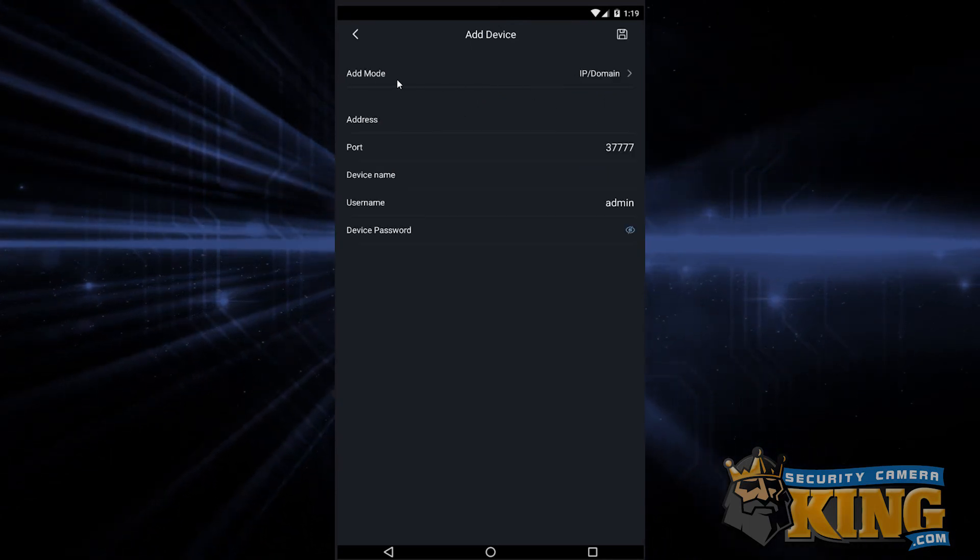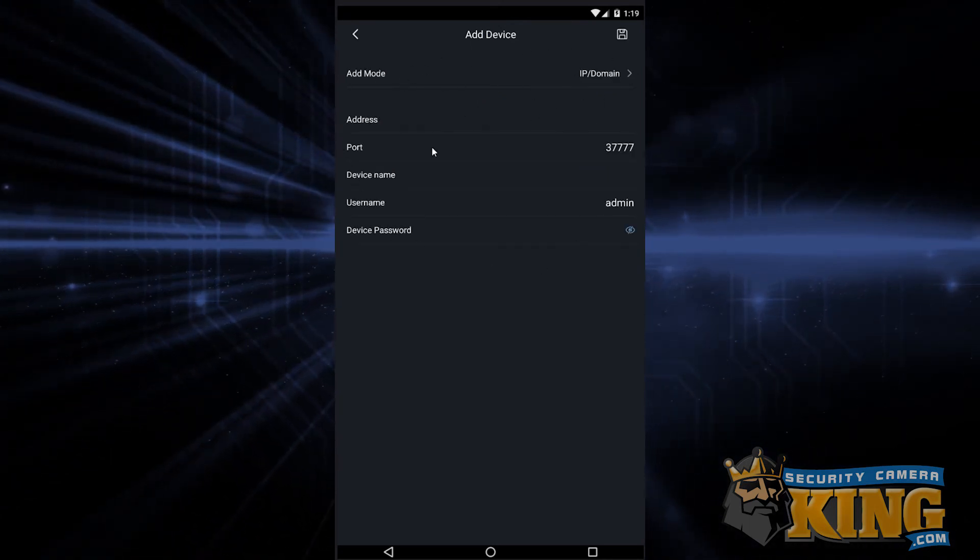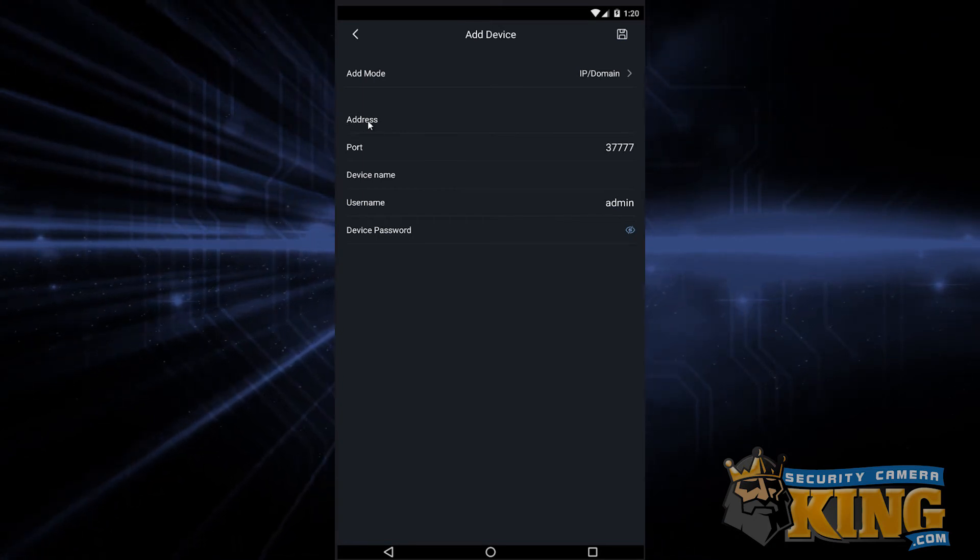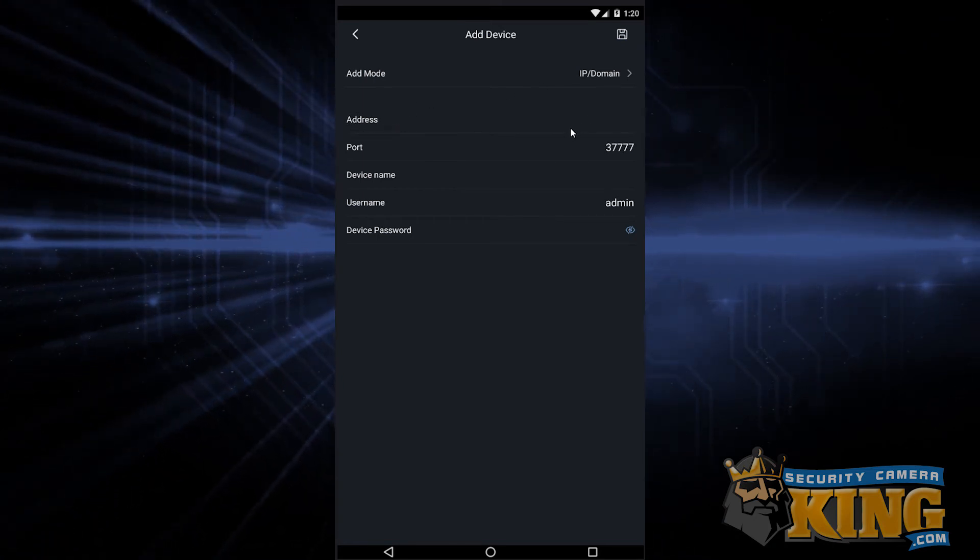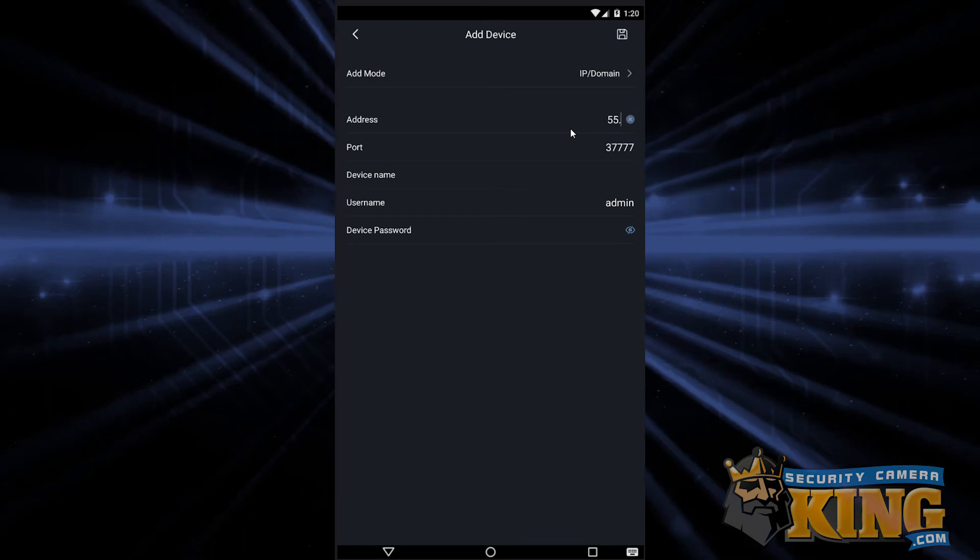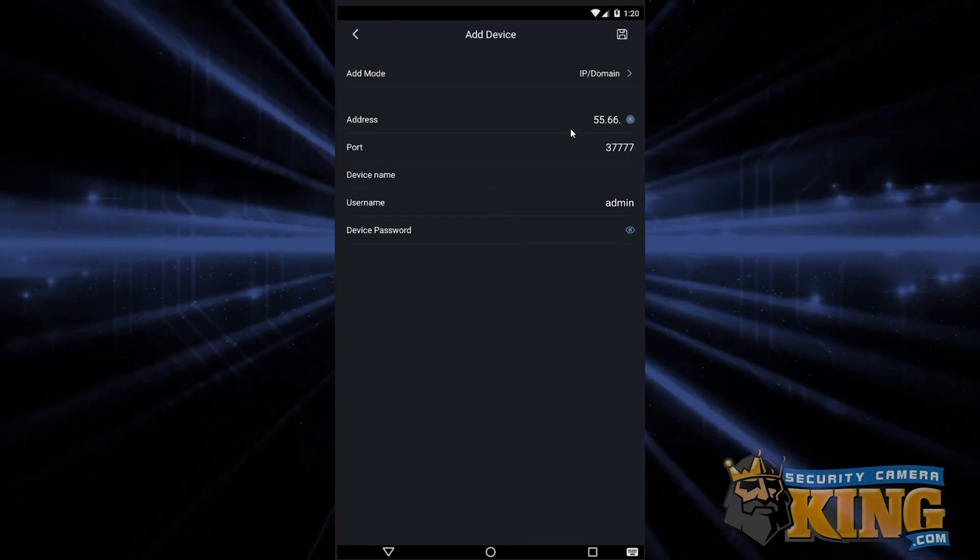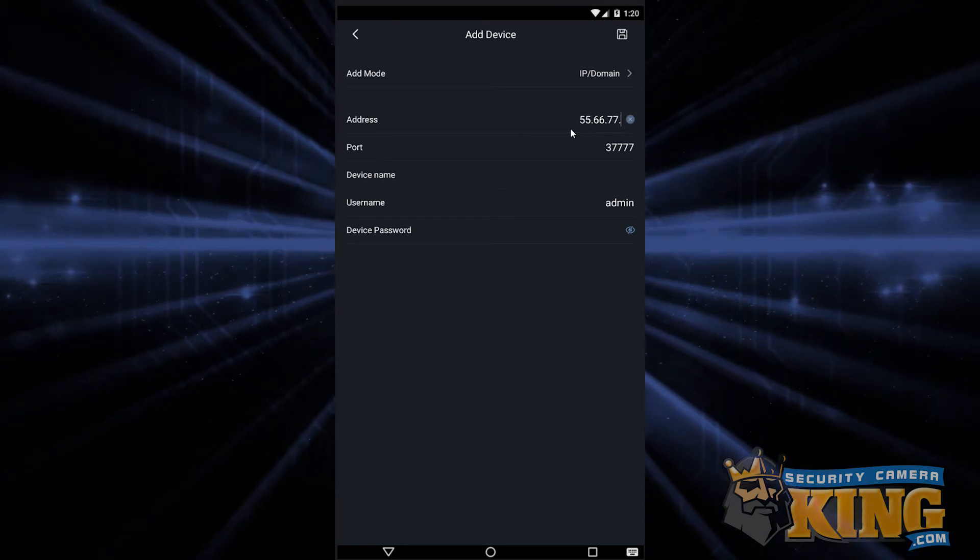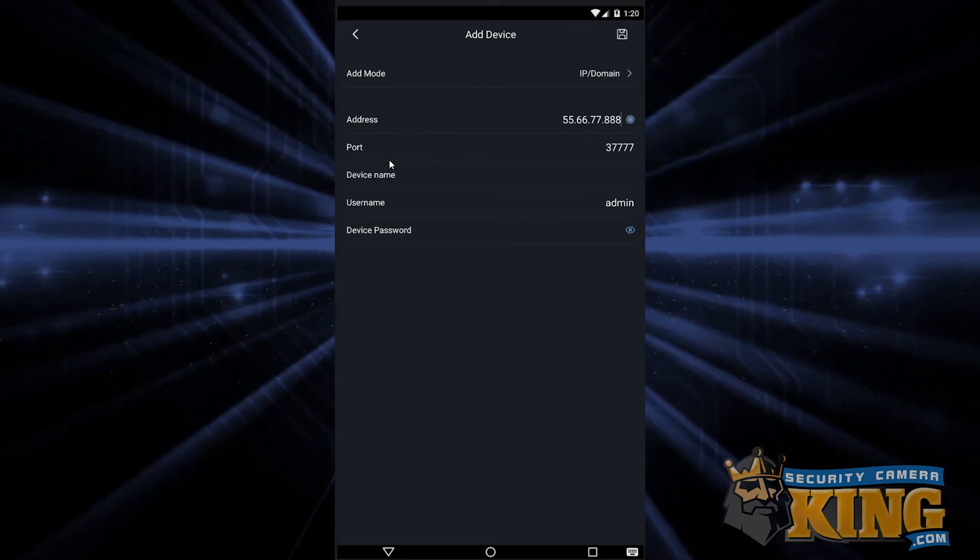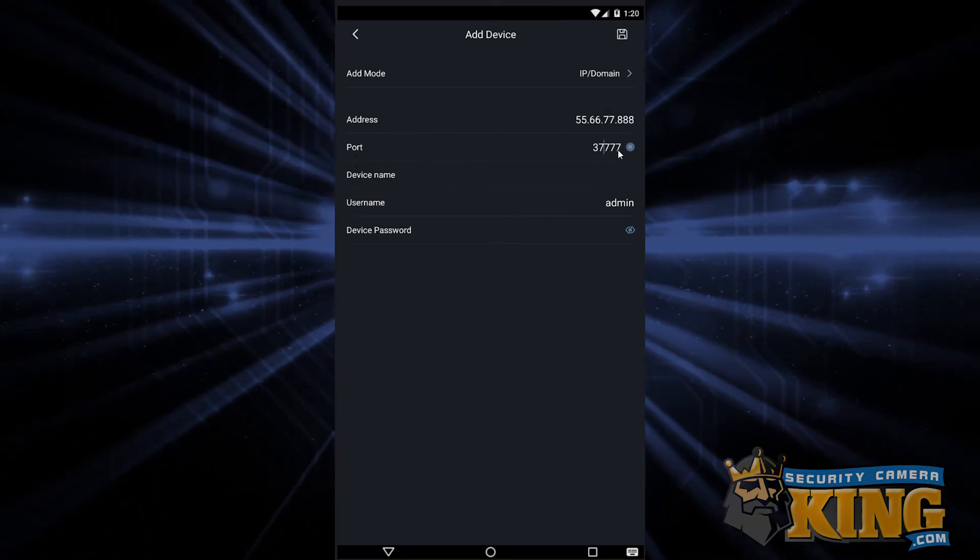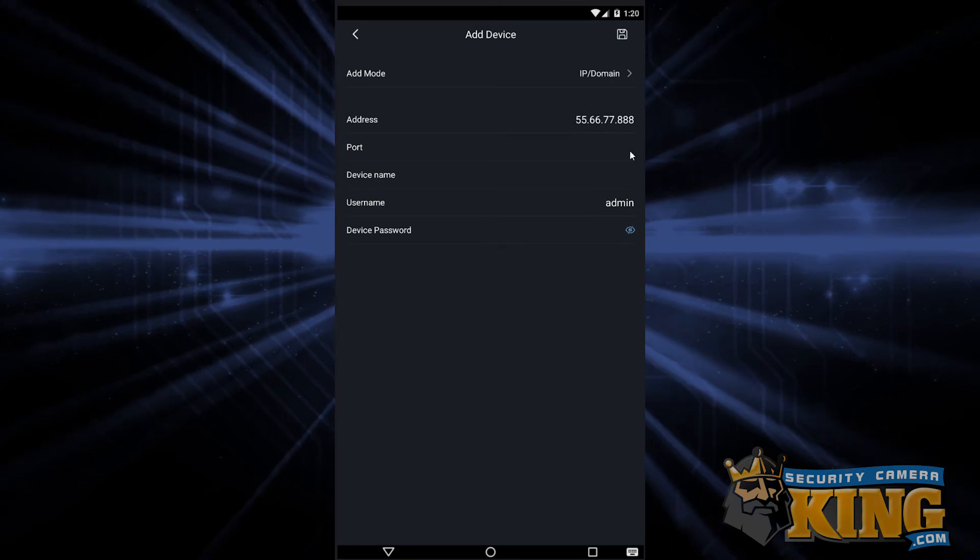On this page, we have to enter in quite a bit of information, and the info we'll be showing you here is just an example. For address, put in the WAN IP that you wrote down earlier. In the port section, you're going to input the port that you wrote down from the TCP port earlier.